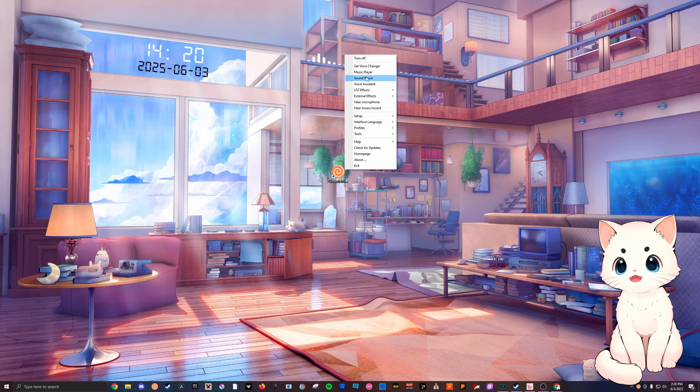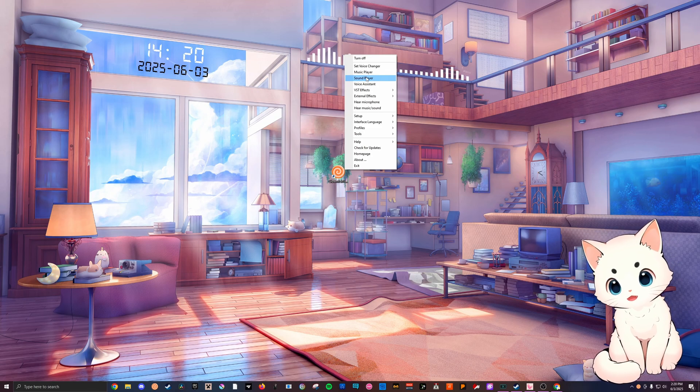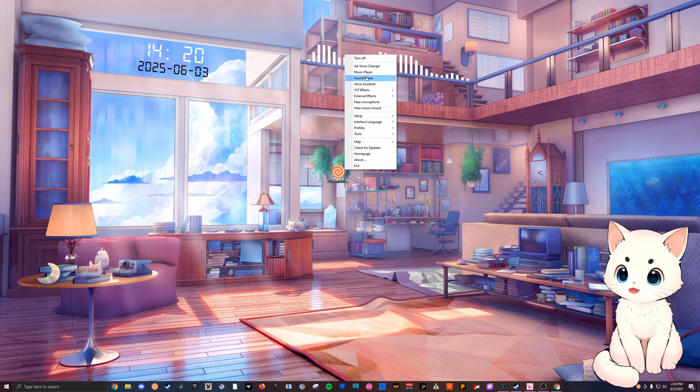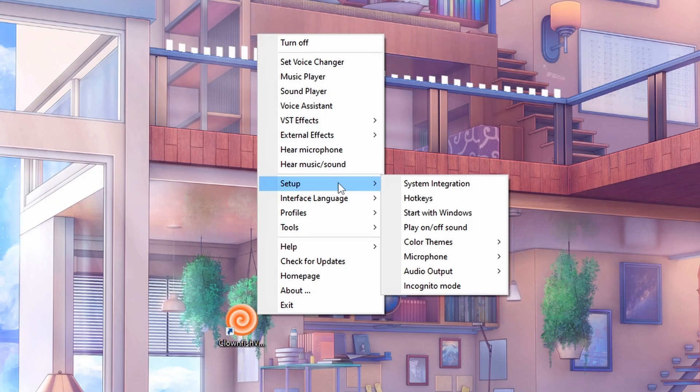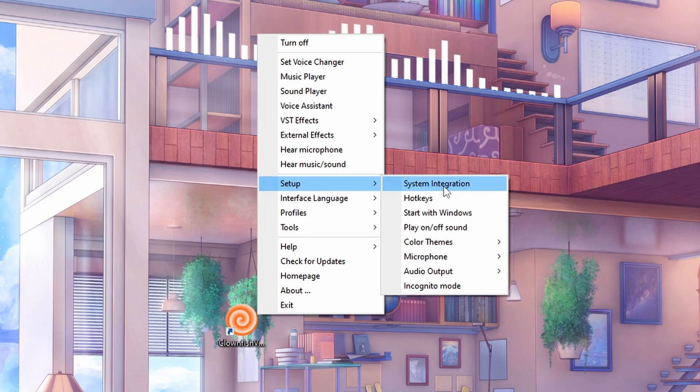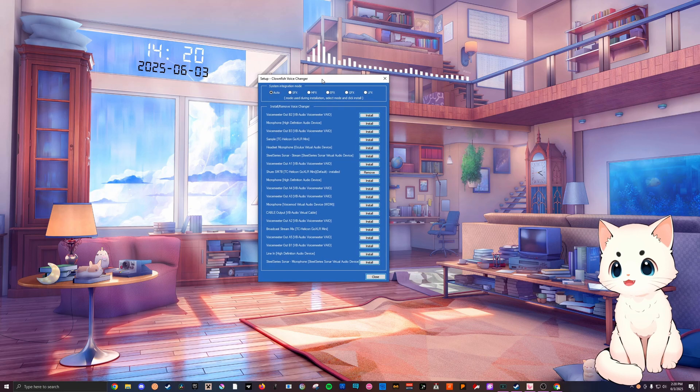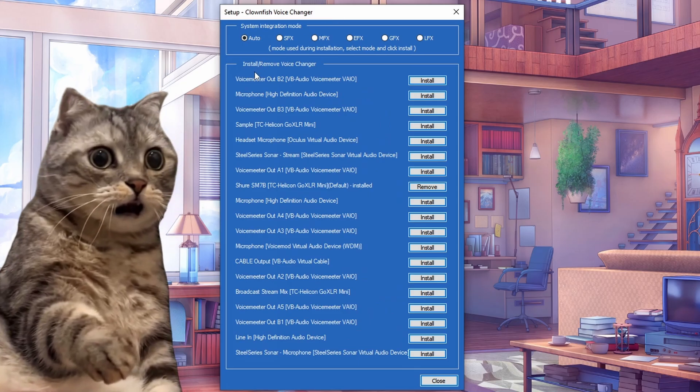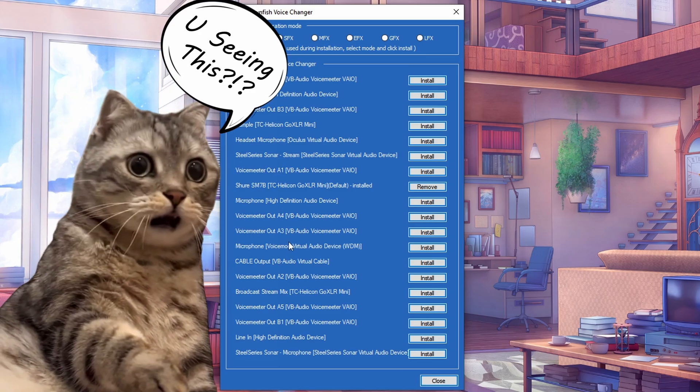On to now actually using the voice changer, because you have it now. Hell yeah, congratulations. Step one, you're going to want to go over here to setup, click on system integration, and here every single microphone input is listed.